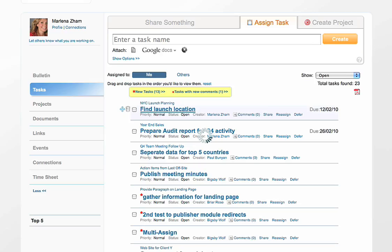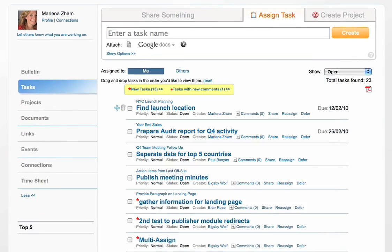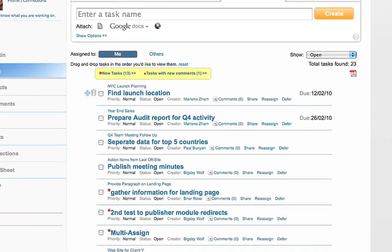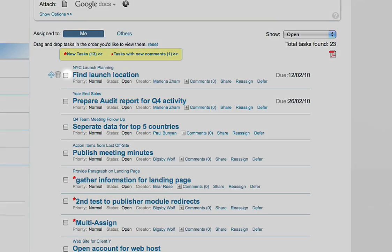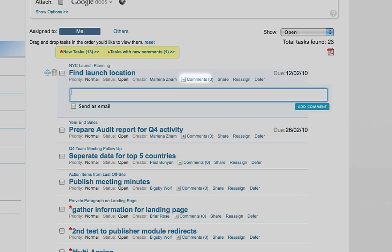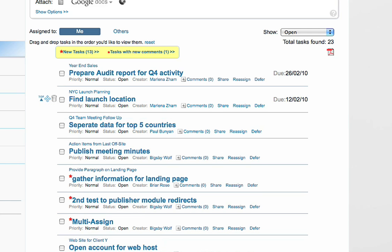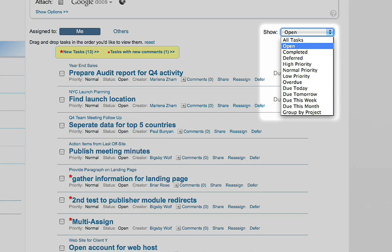Click on any of the tasks to view the properties of that task. You can quickly complete, delete, comment, defer, or rearrange tasks. There are also multiple filters to choose from to help find the tasks you're looking for.